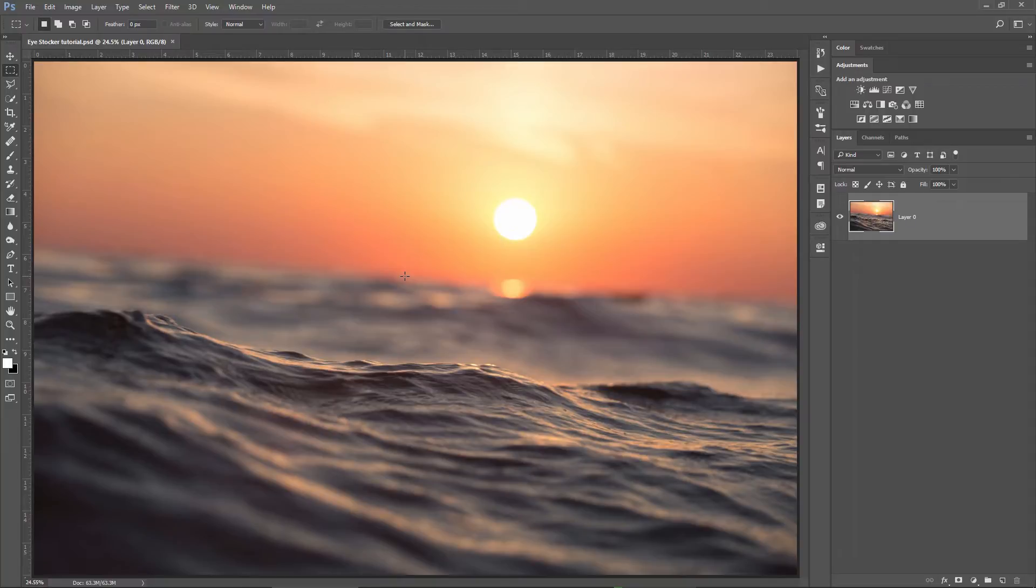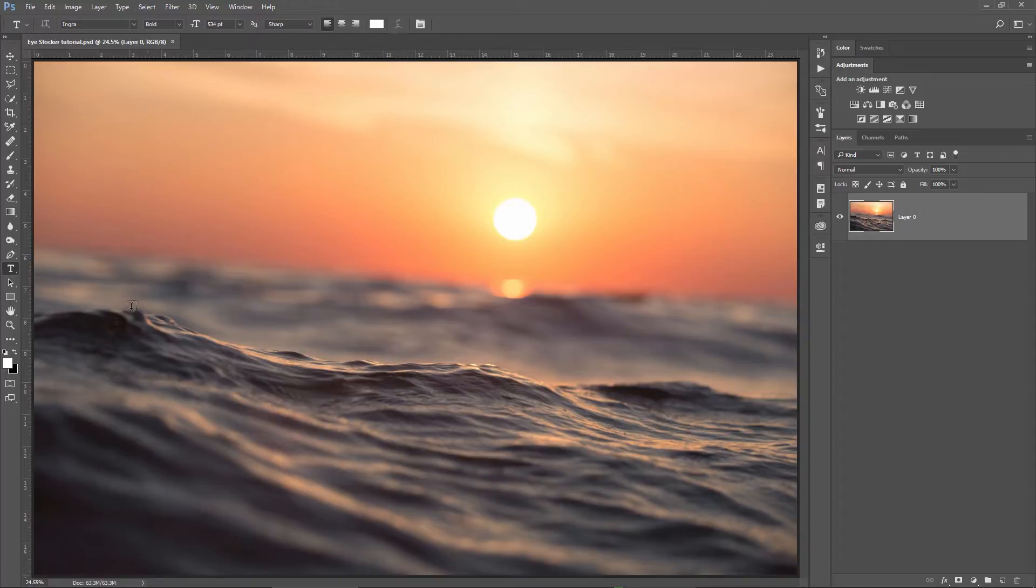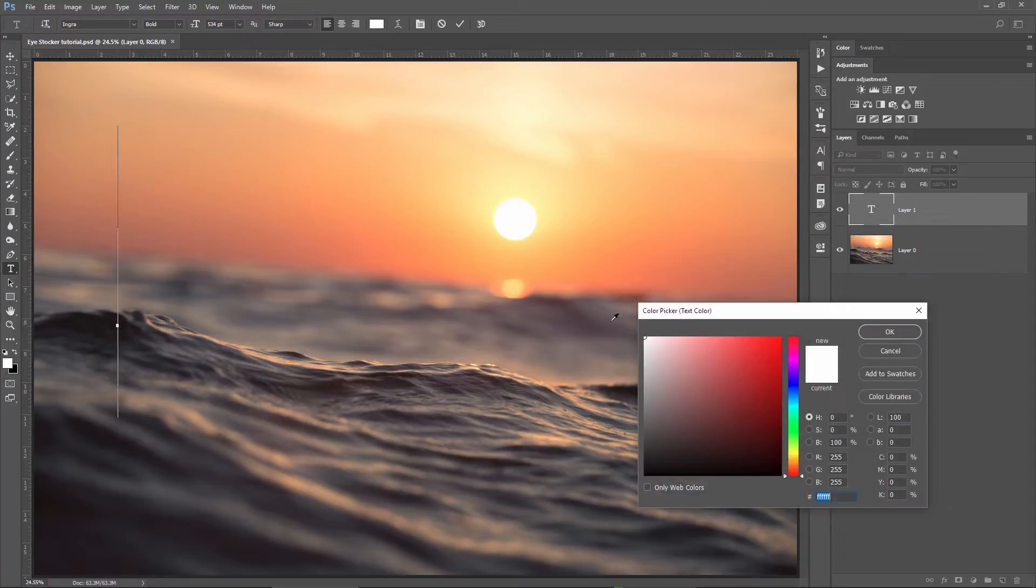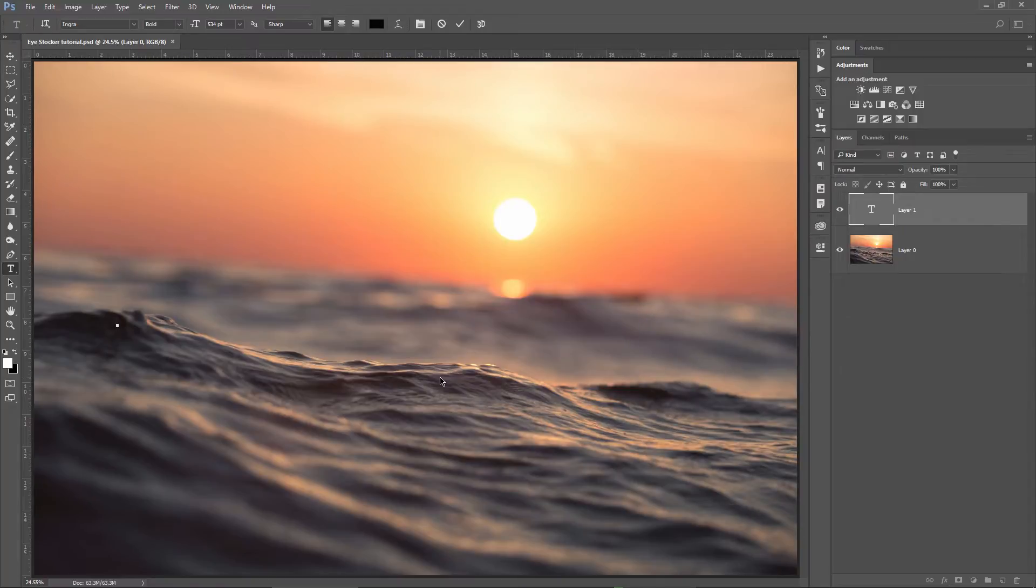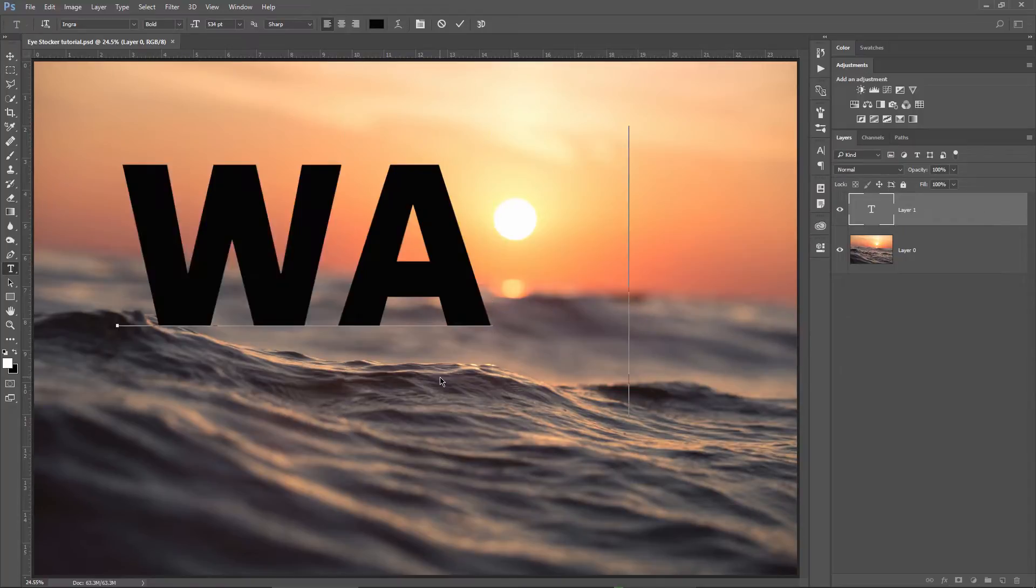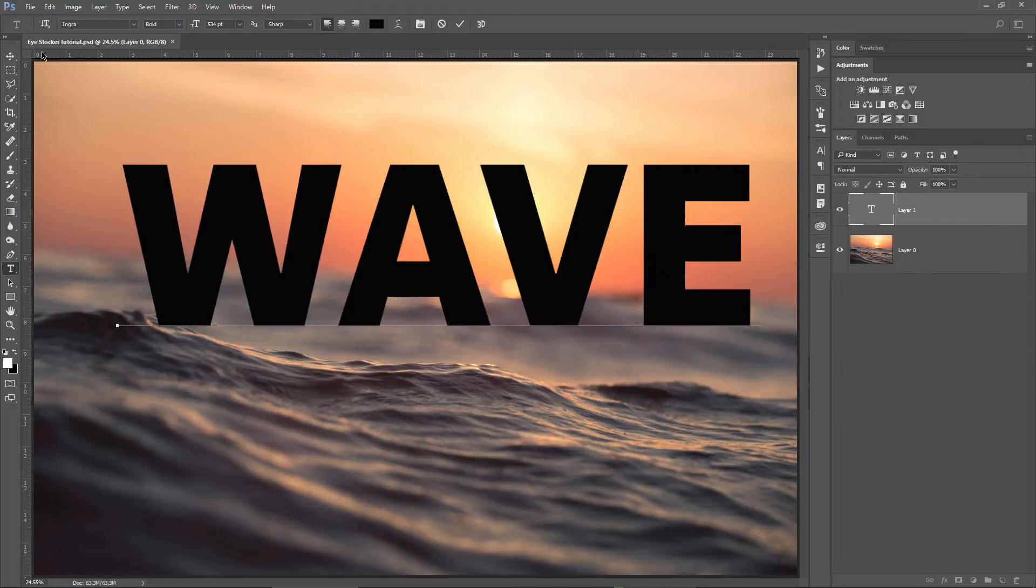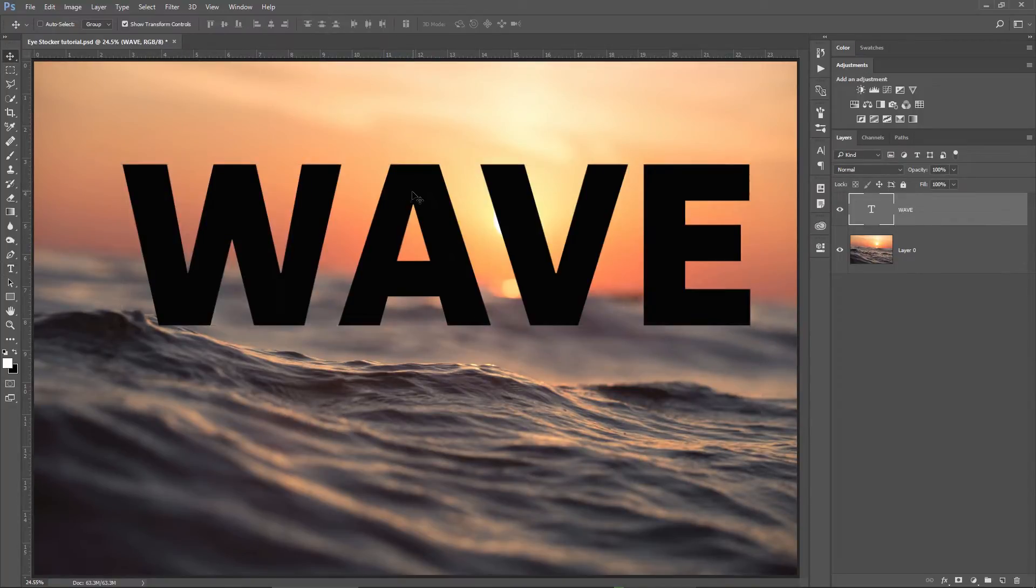First, I will create a text layer. I press T, click on the image, change the color from white to black and then write in wave. You can write whatever you want, of course, it's up to you.